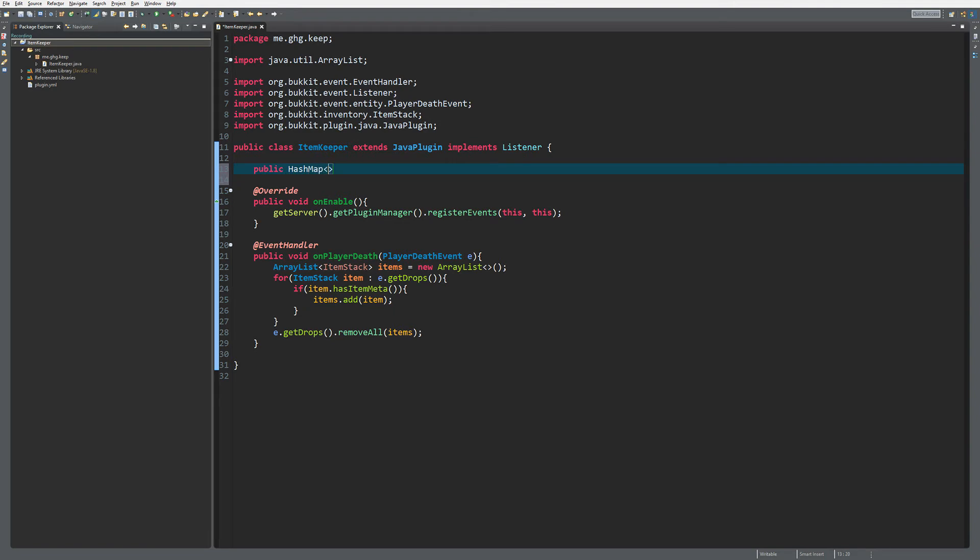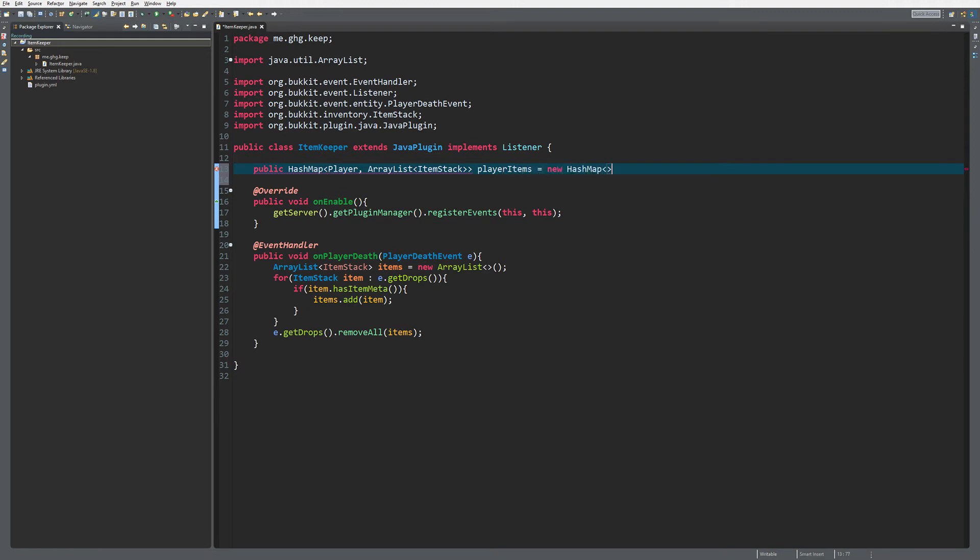As a key I'm going to put in Player, and as a value ArrayList<ItemStack>. I'm just going to call it playerItems, that equals a new HashMap. We do not have to put in the variables anymore.